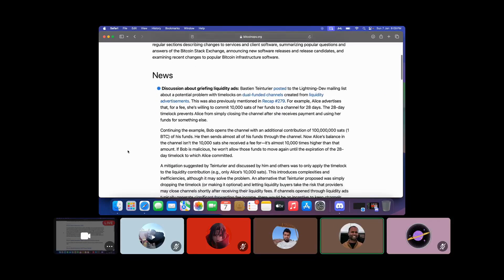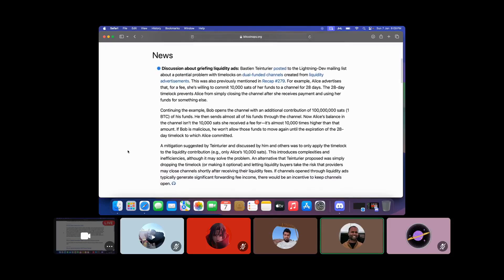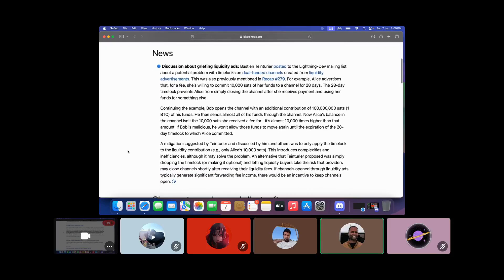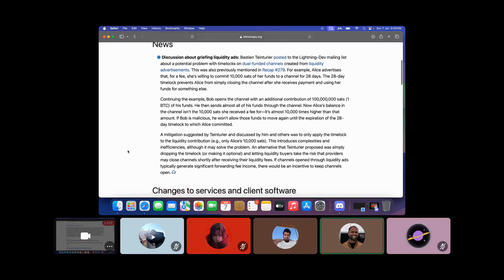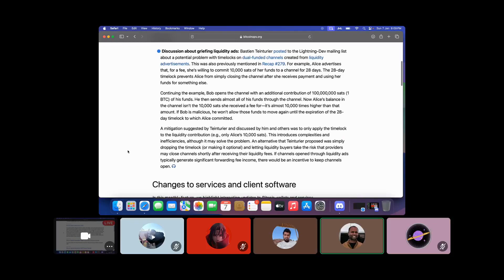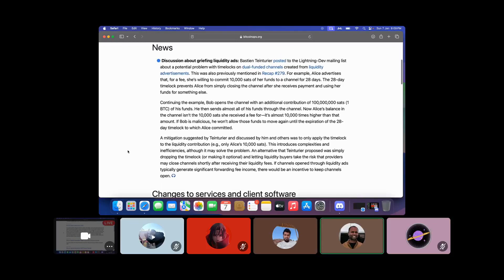A participant raised a confusion: Alice's balance in the channel rises up from 10,000 sats to 100 million sats, and all those funds would get locked for the foreseeable time. They asked for elaboration on that part.